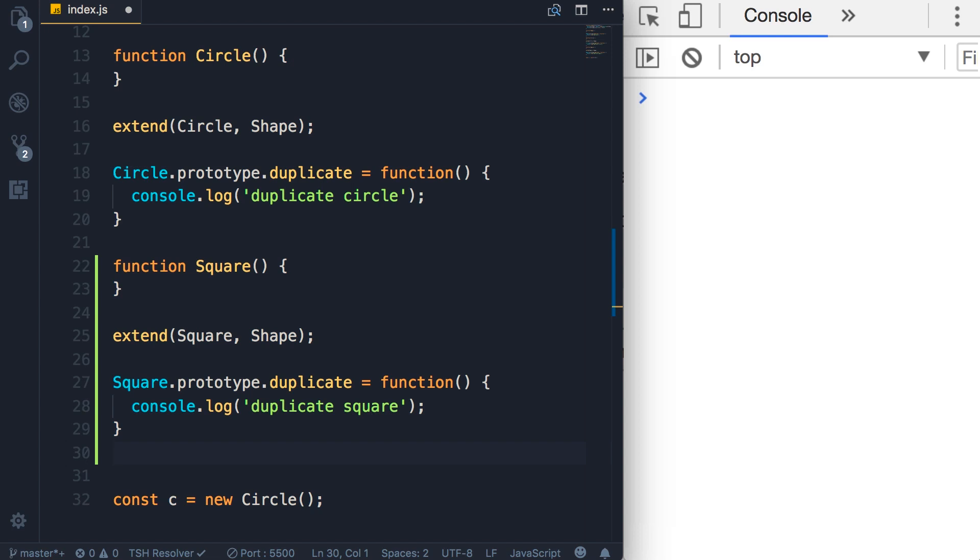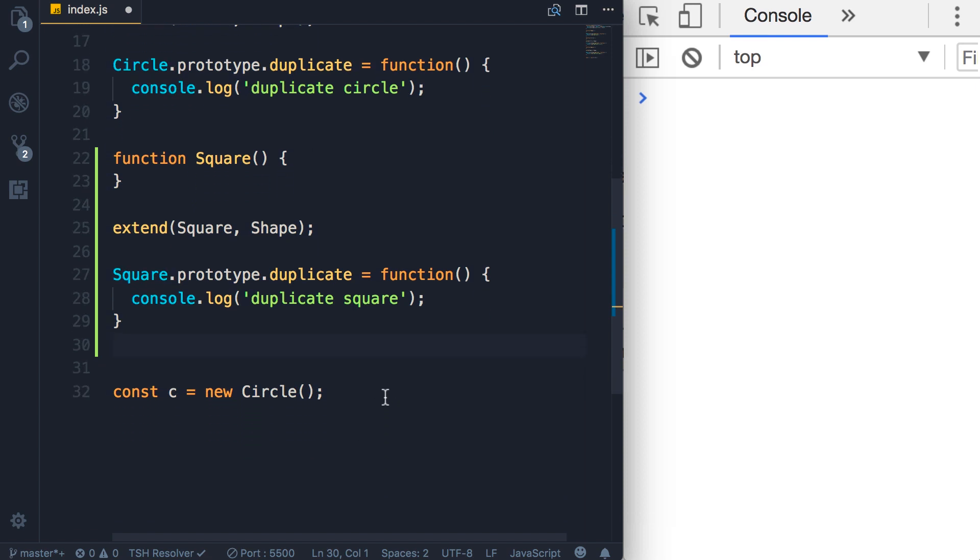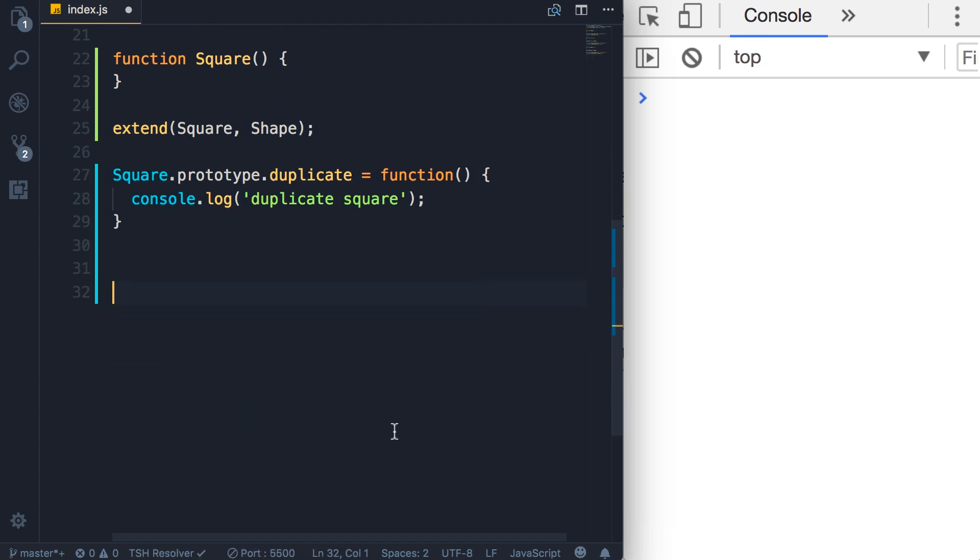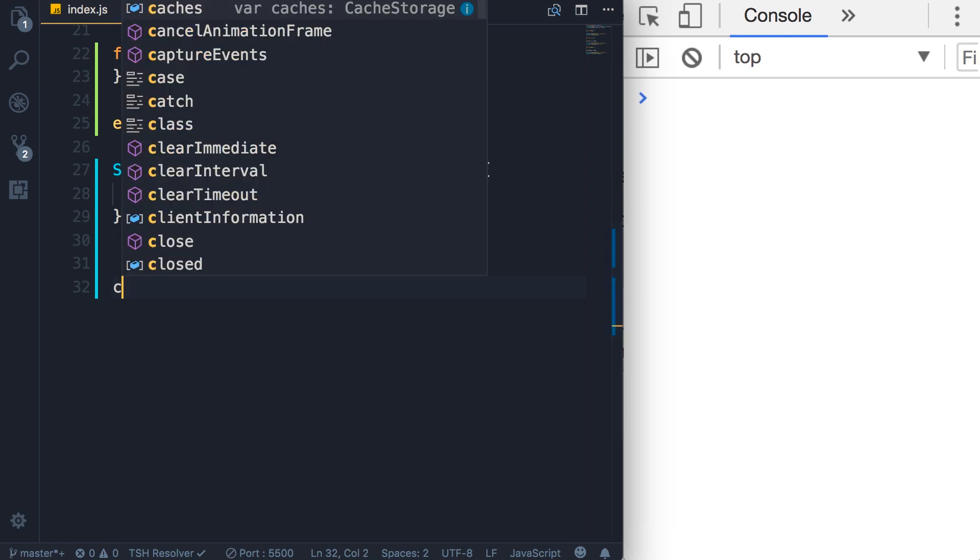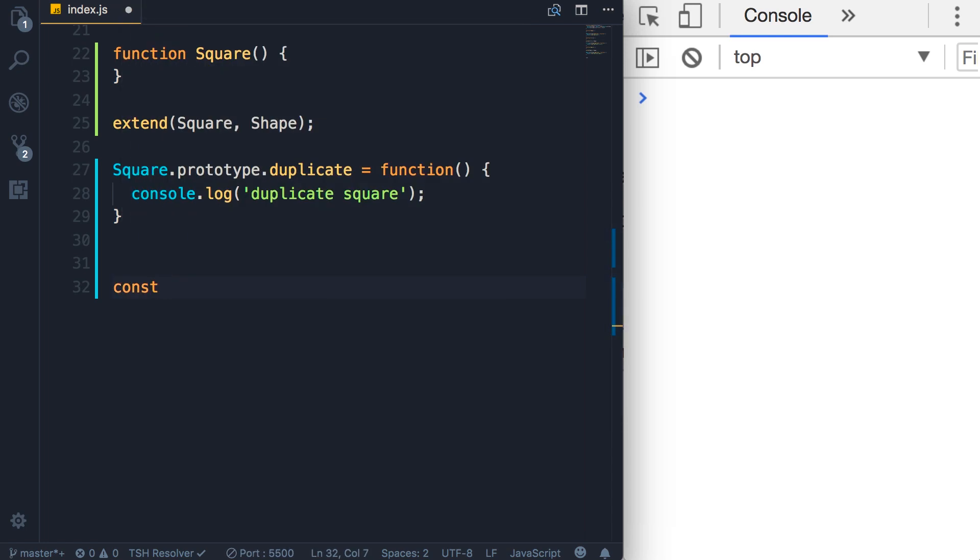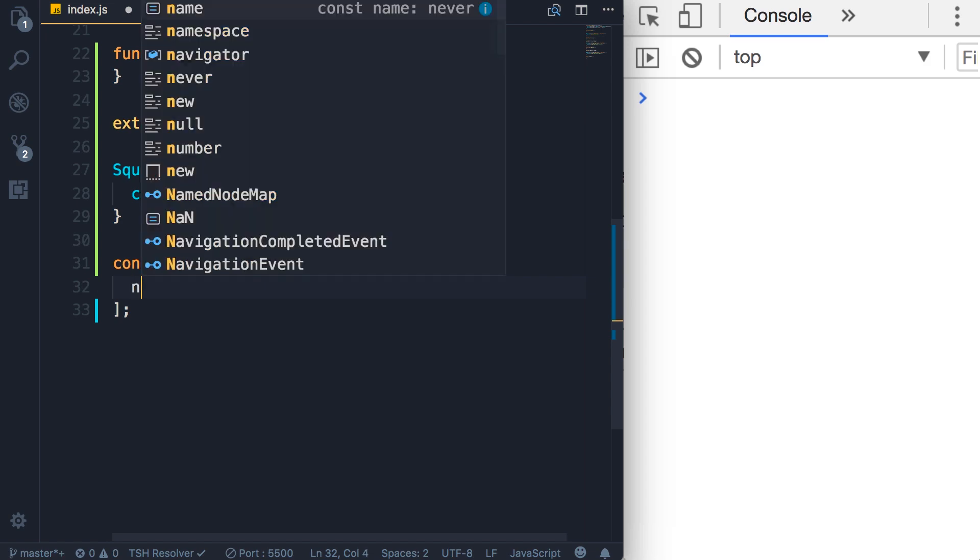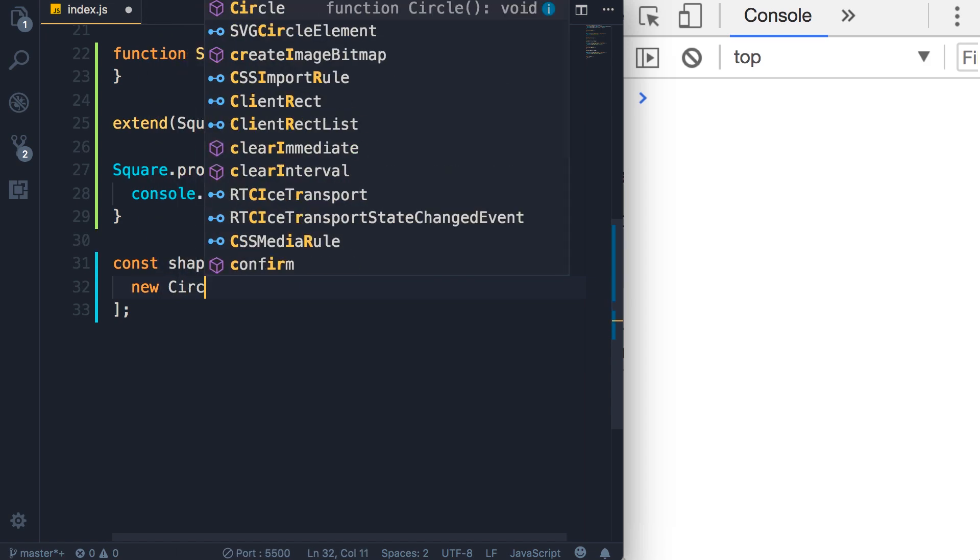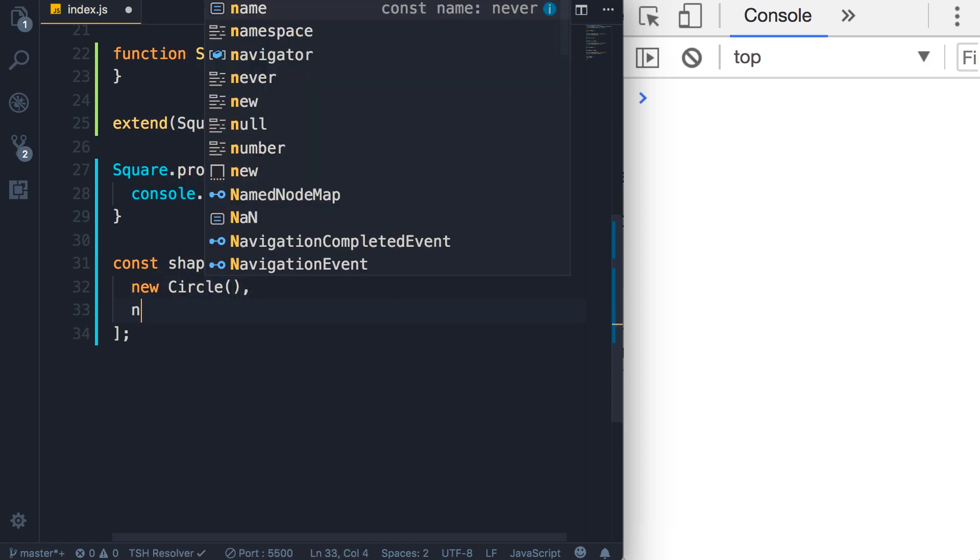Let me show you. Let's imagine we have an array of shape objects. Let's define an array, constant shapes. In this array I'm going to add two objects: a circle and a square.